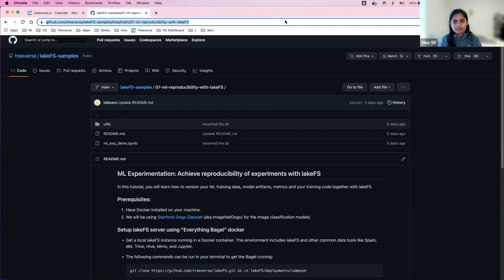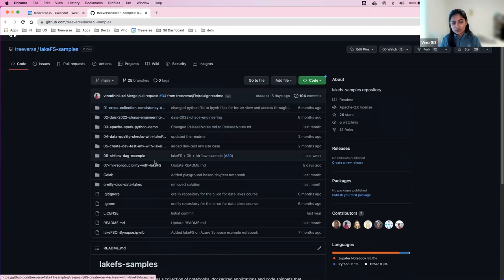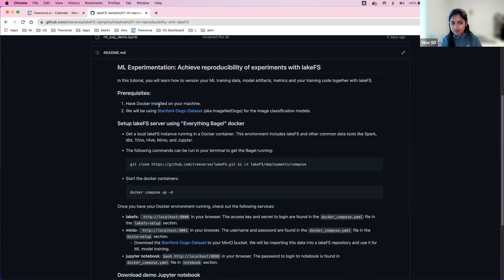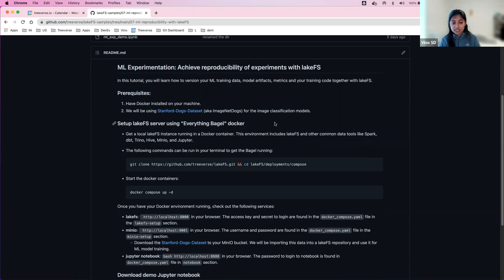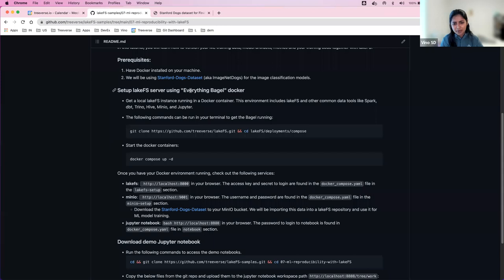We have ML reproducibility LakeFS sample notebooks in our Git repository — the link is shared in the webinar chat. Once we have that, we'll run the steps in our Jupyter notebook to install all the necessary dependencies for LakeFS and our ML experiment. The actual ML experiment is the fourth step, and then I'll show how to use LakeFS to reproduce an iteration of an experiment. Here I have my LakeFS samples repo. LakeFS samples has all the different demo notebooks ready for you to try out different use cases, and today we're focused on ML reproducibility.